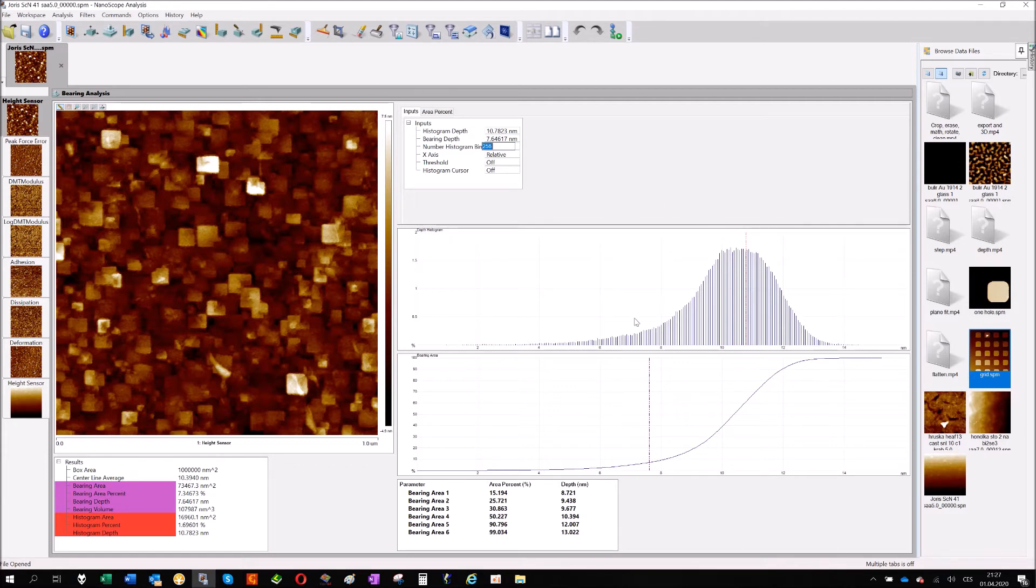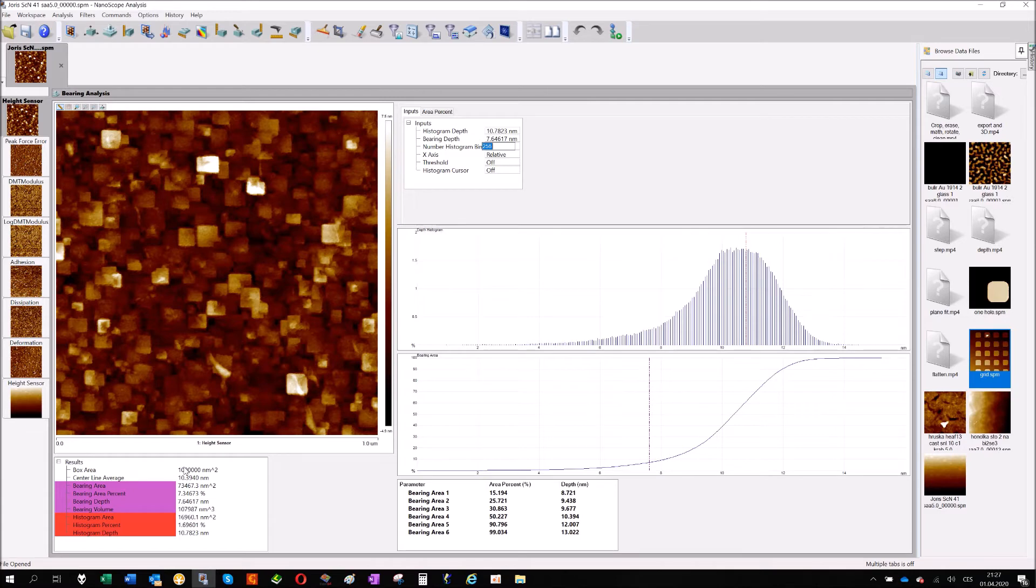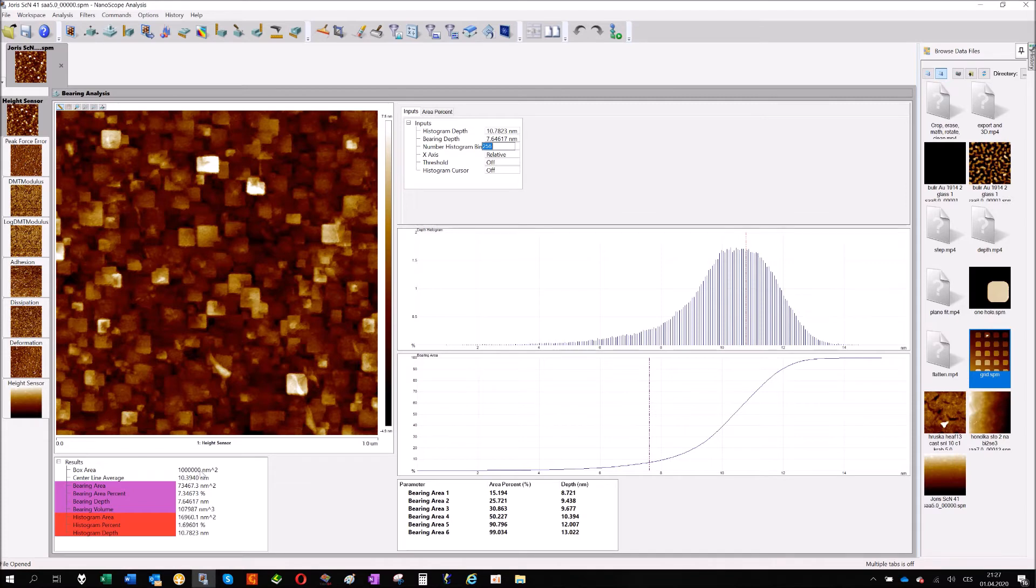So how to use it, what kind of information you will get. Let's start with the results box and here they have your box area. Box area is the area of the whole image. You can see that we have one micron scan size. So that's 1000 nanometers multiplied by 1000, one million squared nanometers.